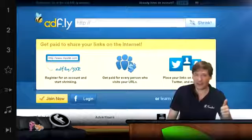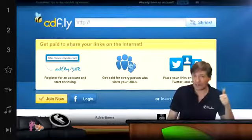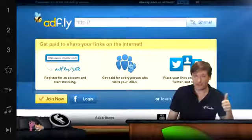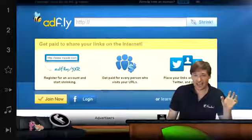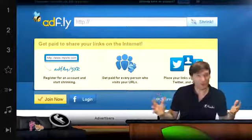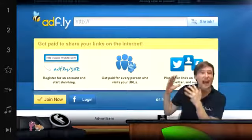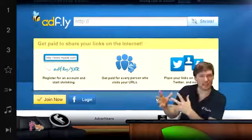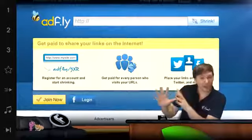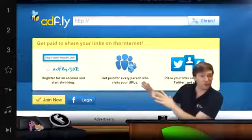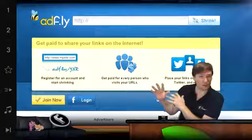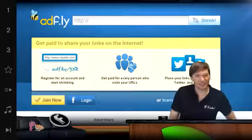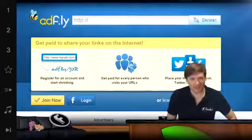Every single ad.fly link, get rid of it because it's deceptive. It's a link that says go here, but you don't go there. You go to a page with an advertisement and you have to watch that ad before you go to the page you're supposed to go to.